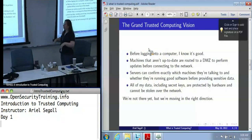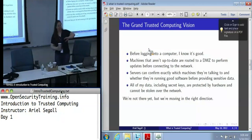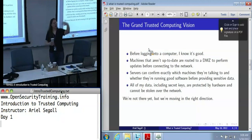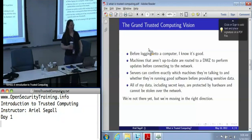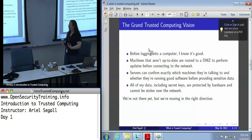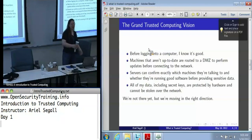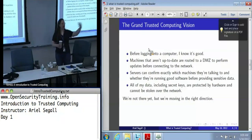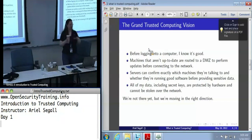In terms of the vision of trusted computing — and this is what people dream about, not what we've got today; this is where we're driving forward — first, before logging onto a computer, I'd like to know that it's good before I hand it my password. A machine that isn't up-to-date and doesn't have its current patches might be routed to a DMZ — a demilitarized zone, a quasi-trusted network — that only contains patch machines, so that it passes a patch update before it can connect to the broader network.